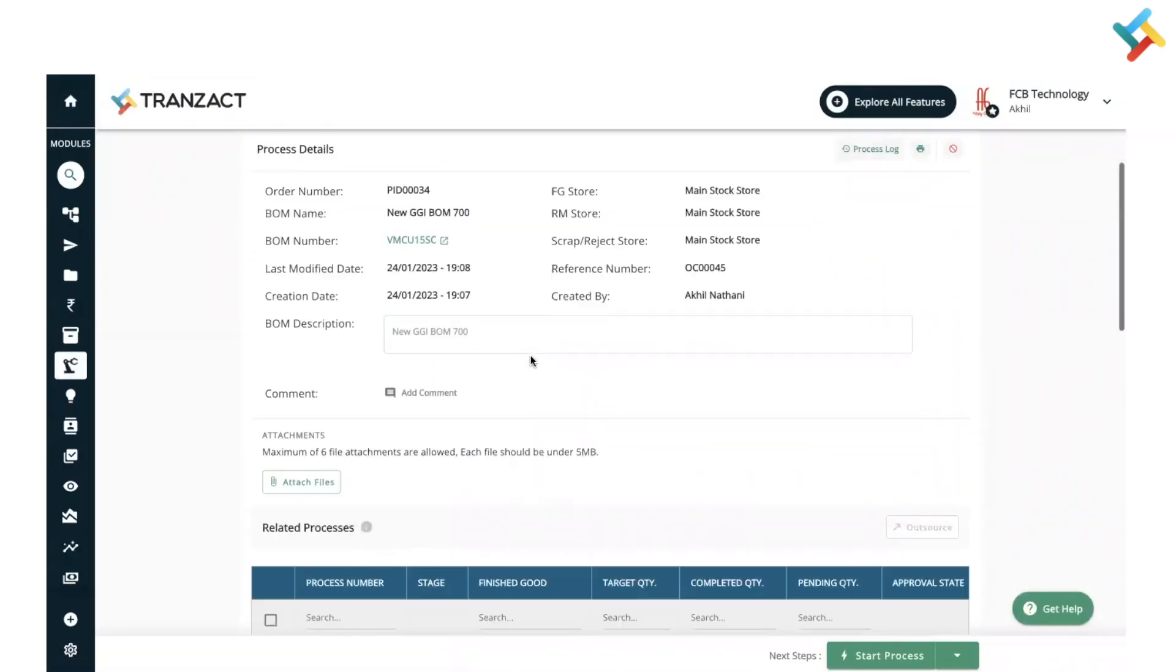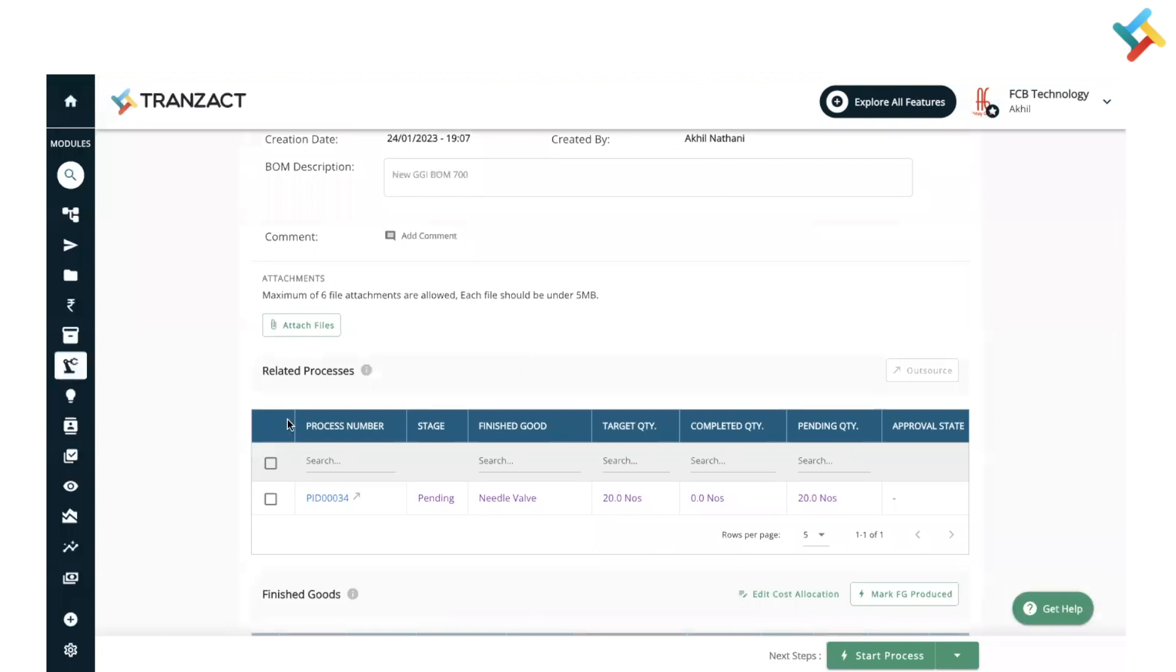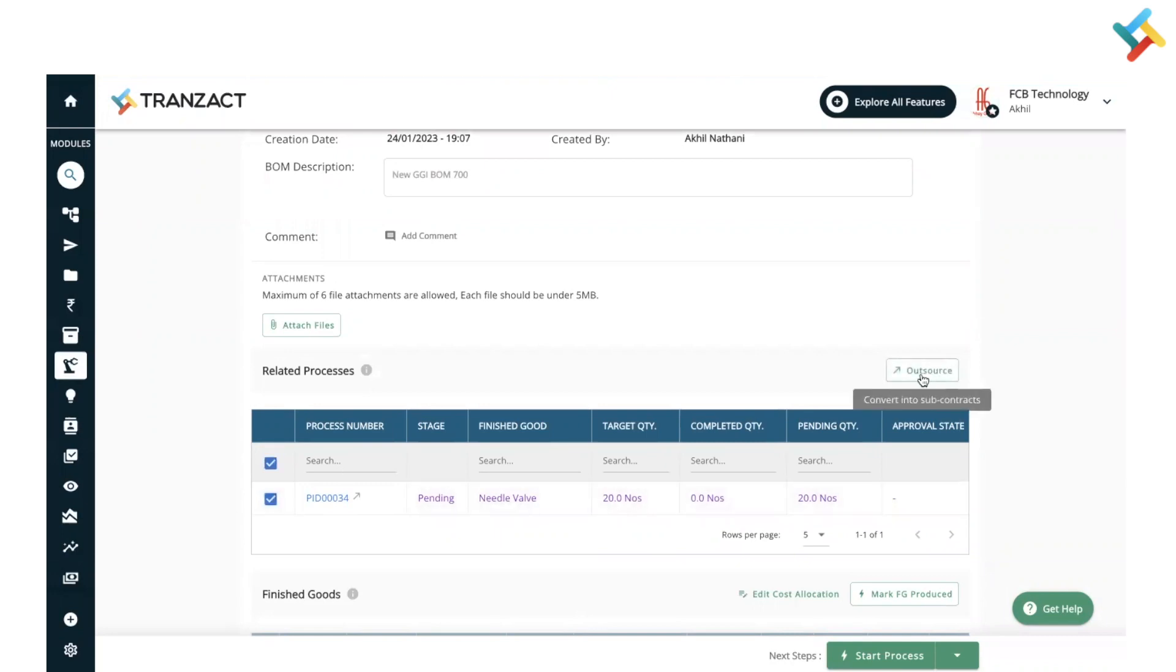Once you open this production process, going below you will see a checkbox option just in front of the production process. Select this and here you will get an option of outsource. Remember that after creating the production process, you need to publish the production process in order to outsource it. You can go ahead and select multiple processes if needed.